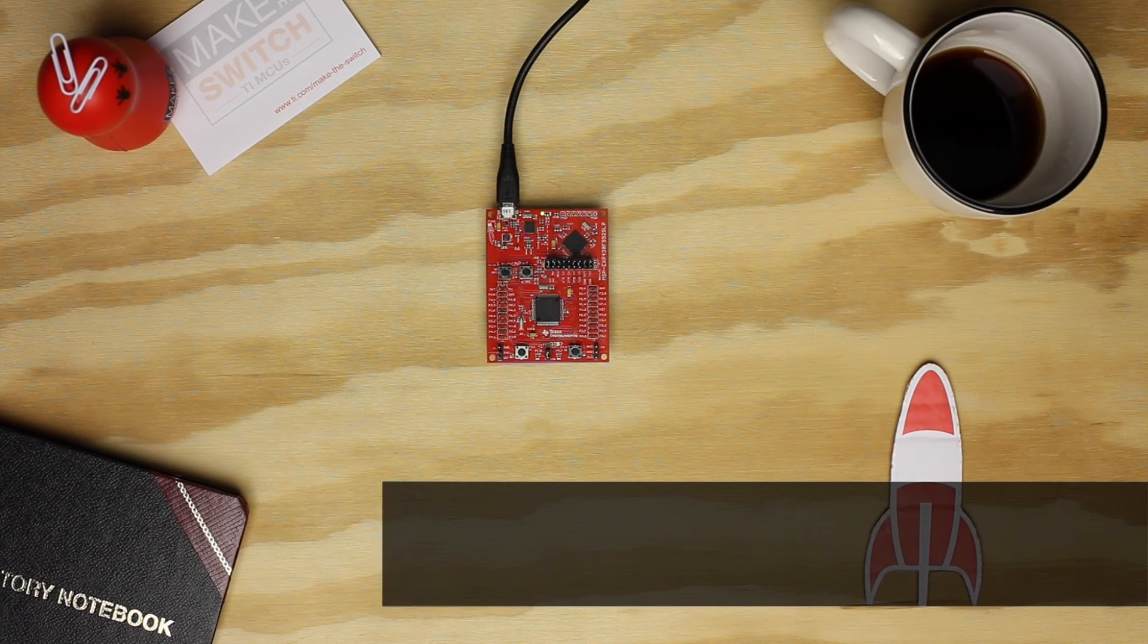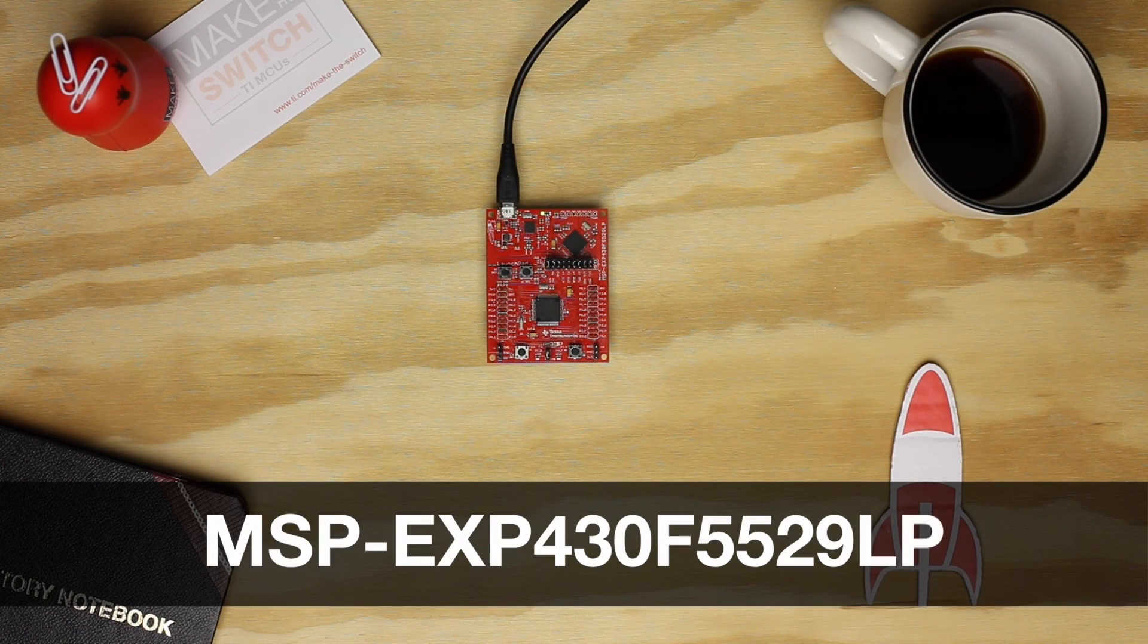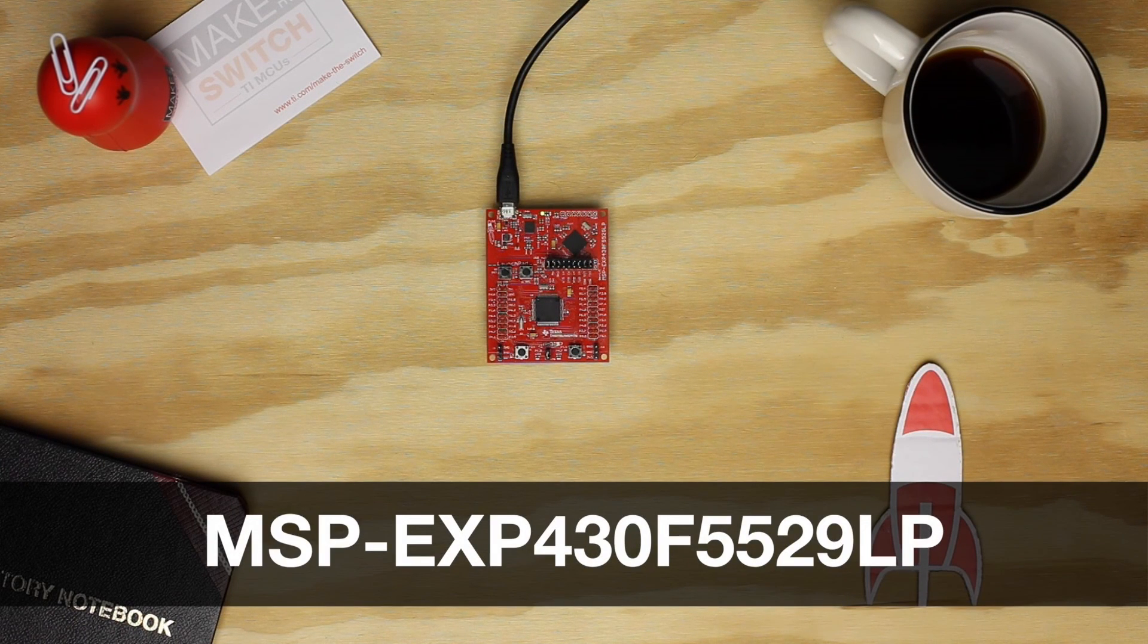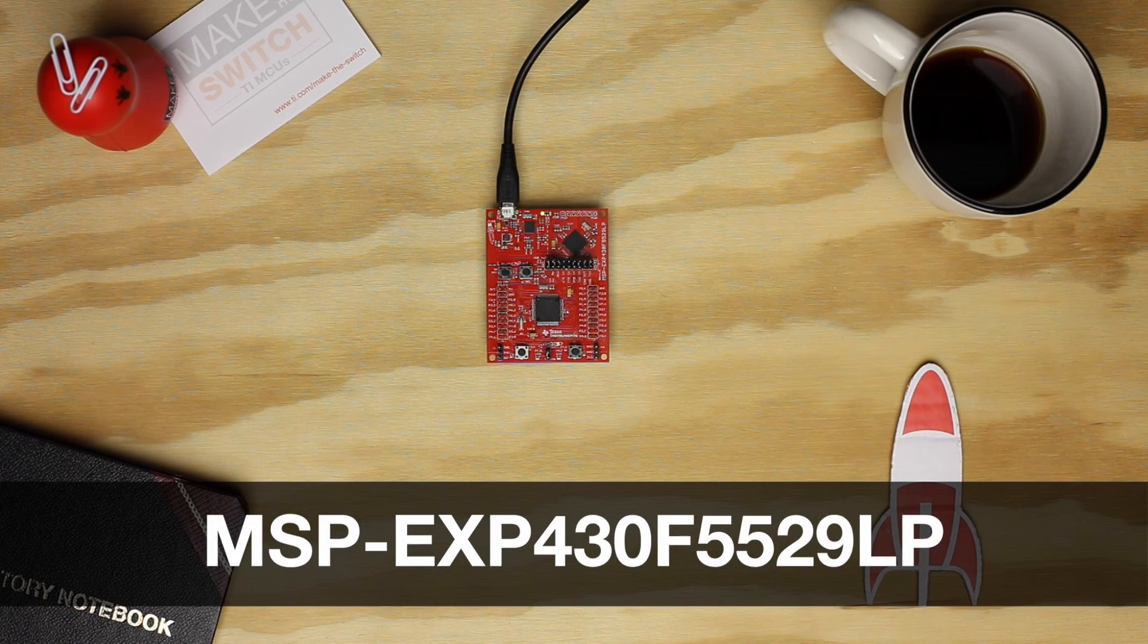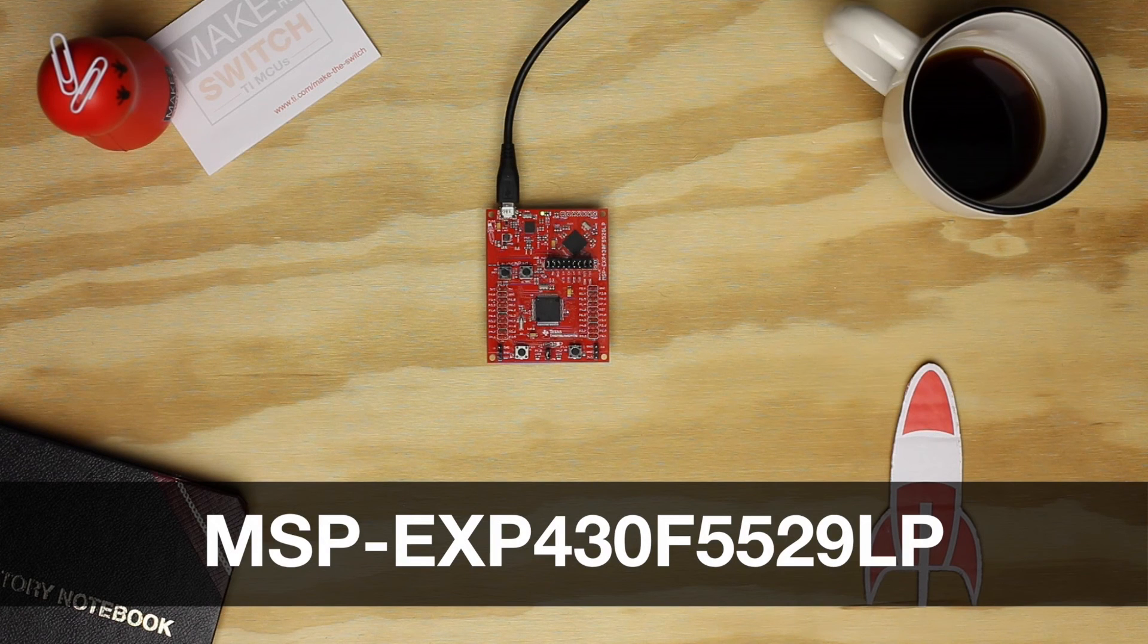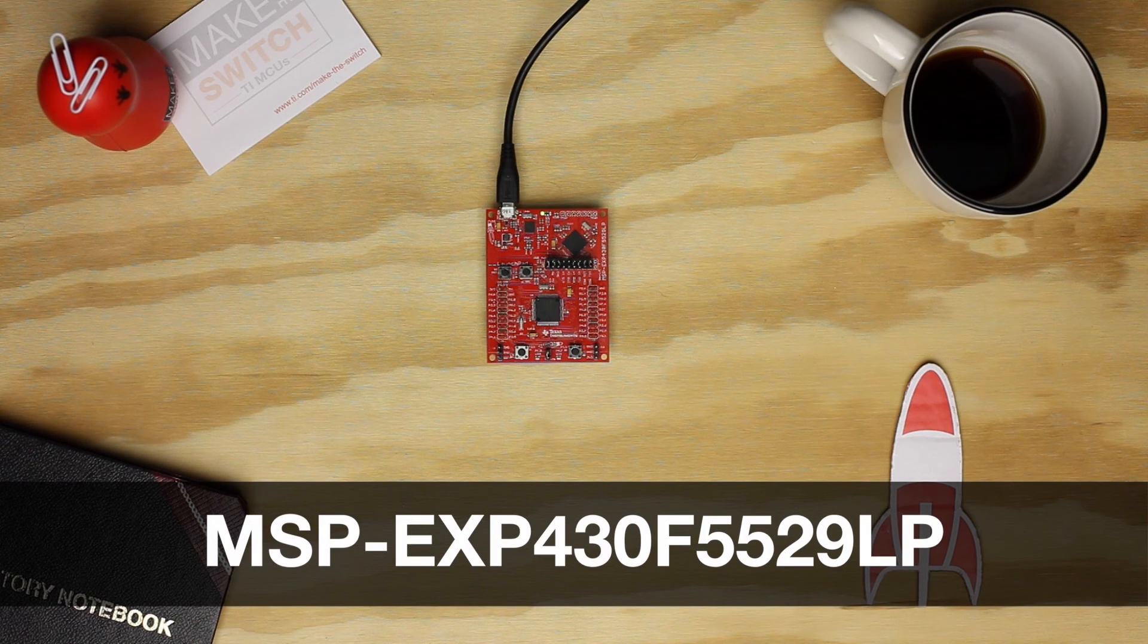Hello! In this tutorial we're going to show you how to get started with the MSP430F5529 Launchpad at Energia.